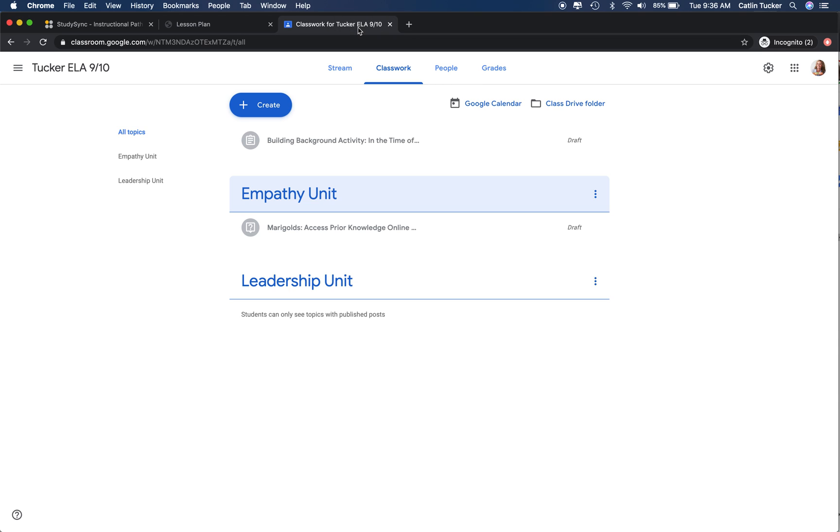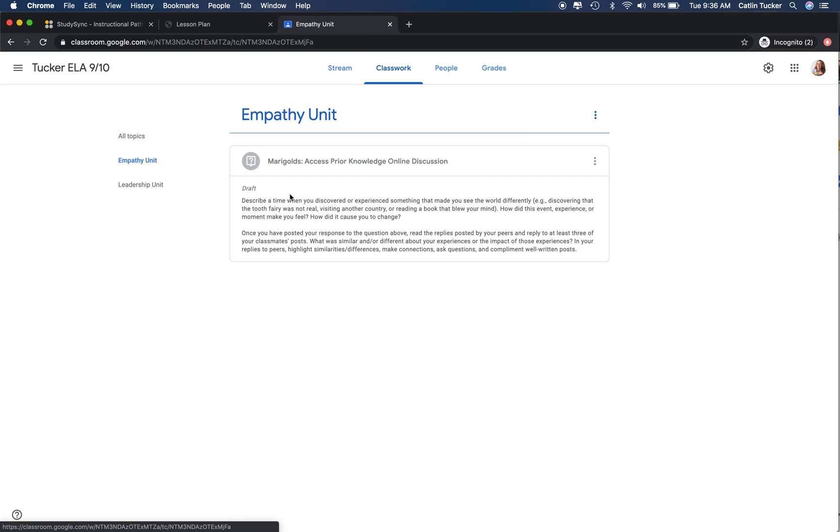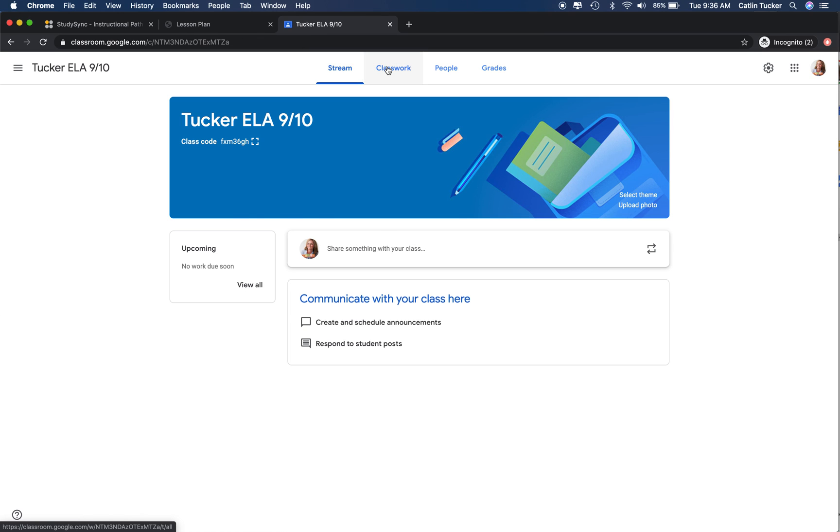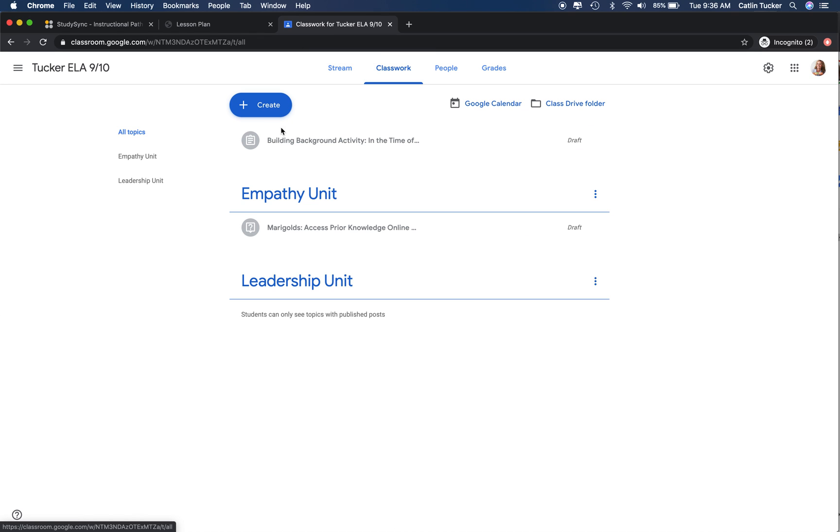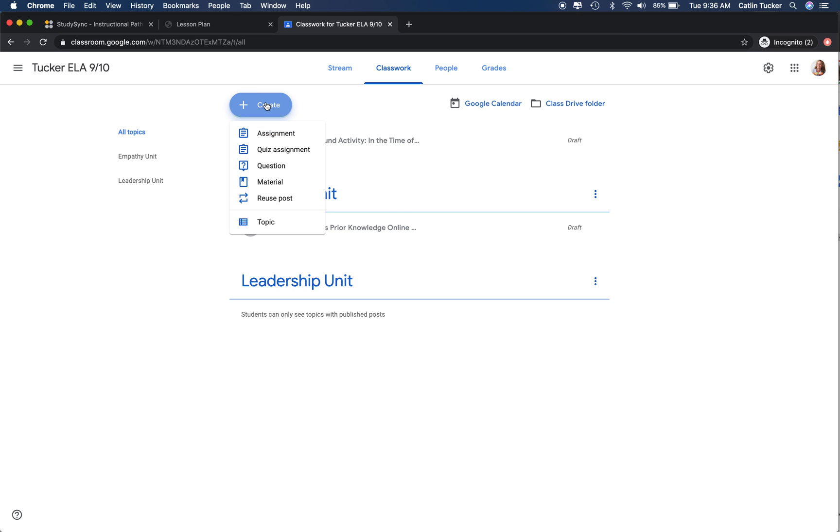If I go into Google Classroom, I'm going to open my empathy unit. Let's go back to classwork. If you are creating an online discussion question, you're going to click create,